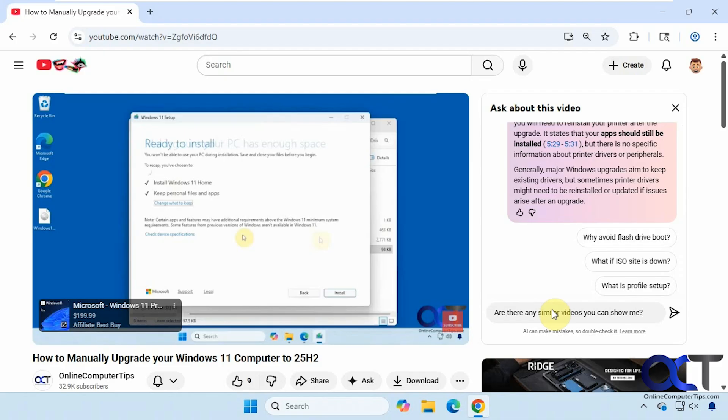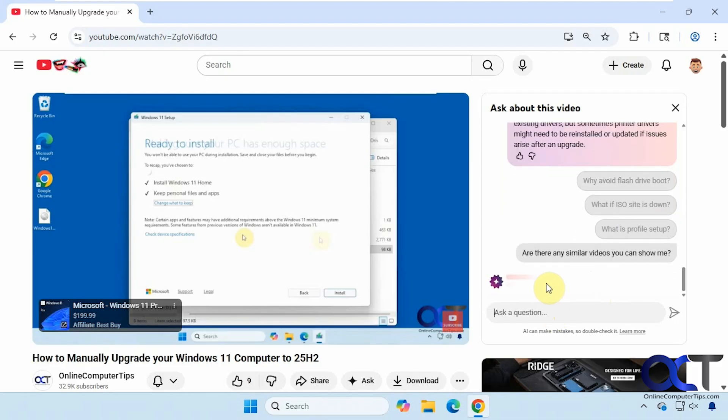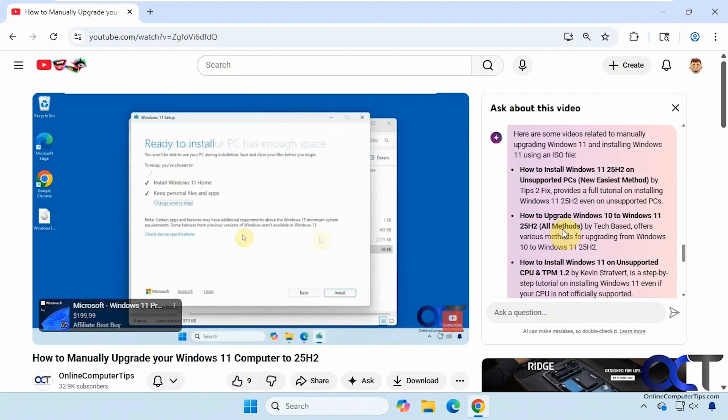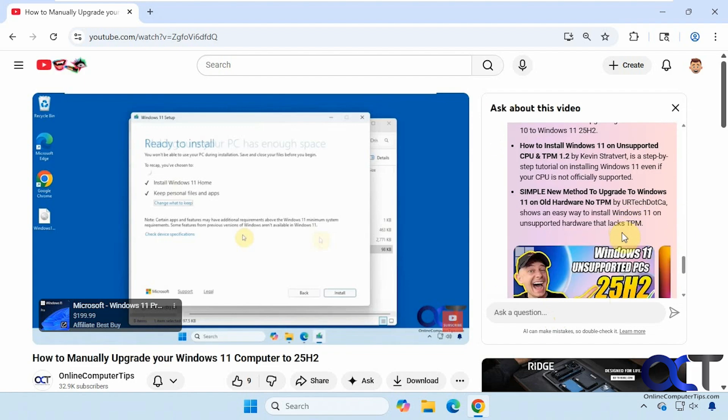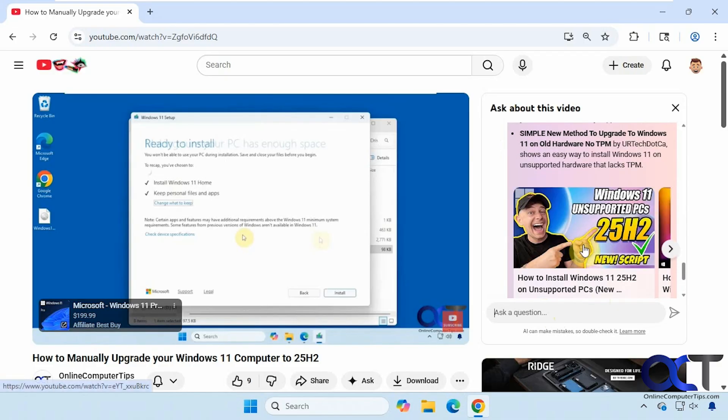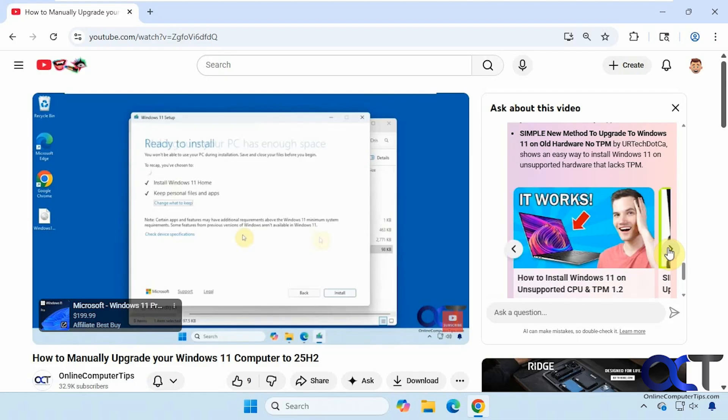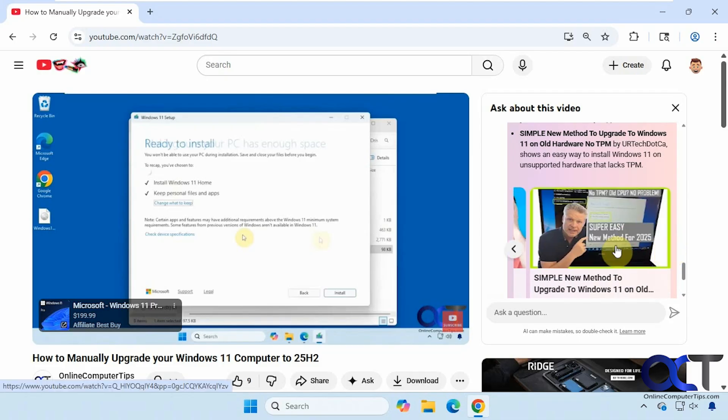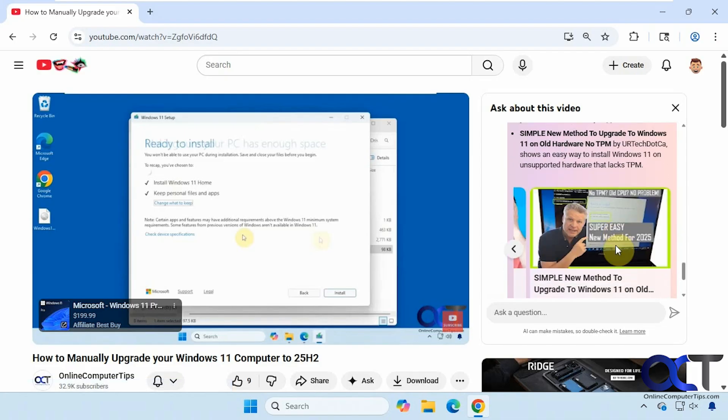Are there any similar videos you could show me in case you didn't like this one? I have a list of videos here. So there's no links right here but it gives you some videos here with some thumbnails. So these may or may not be a good match but you could try those as well.